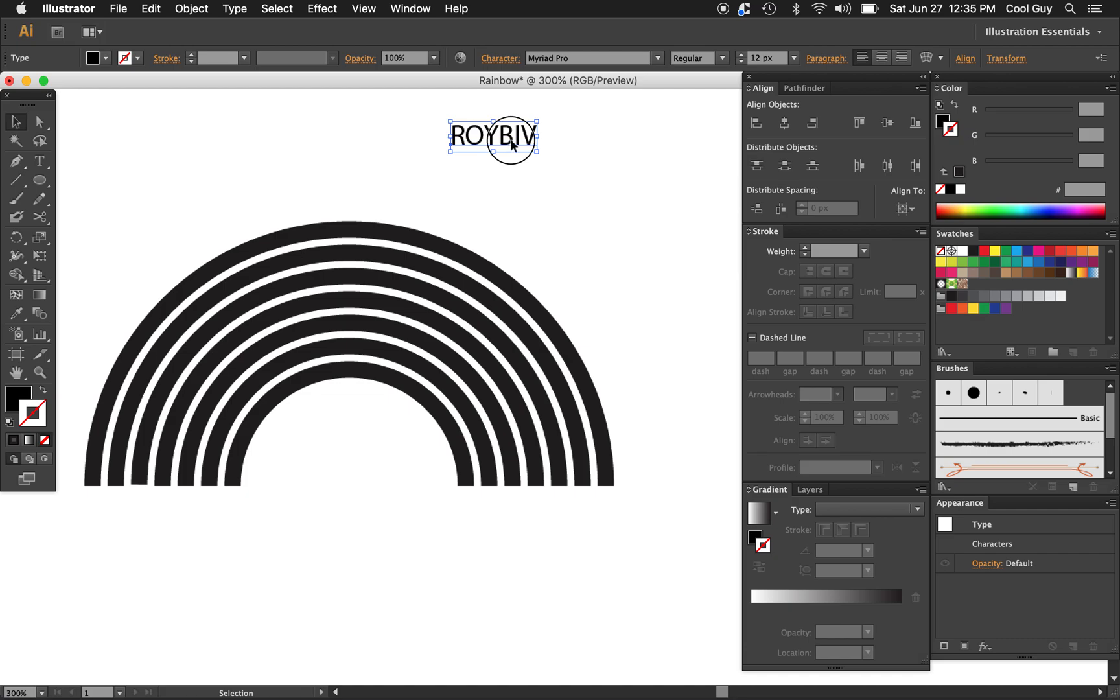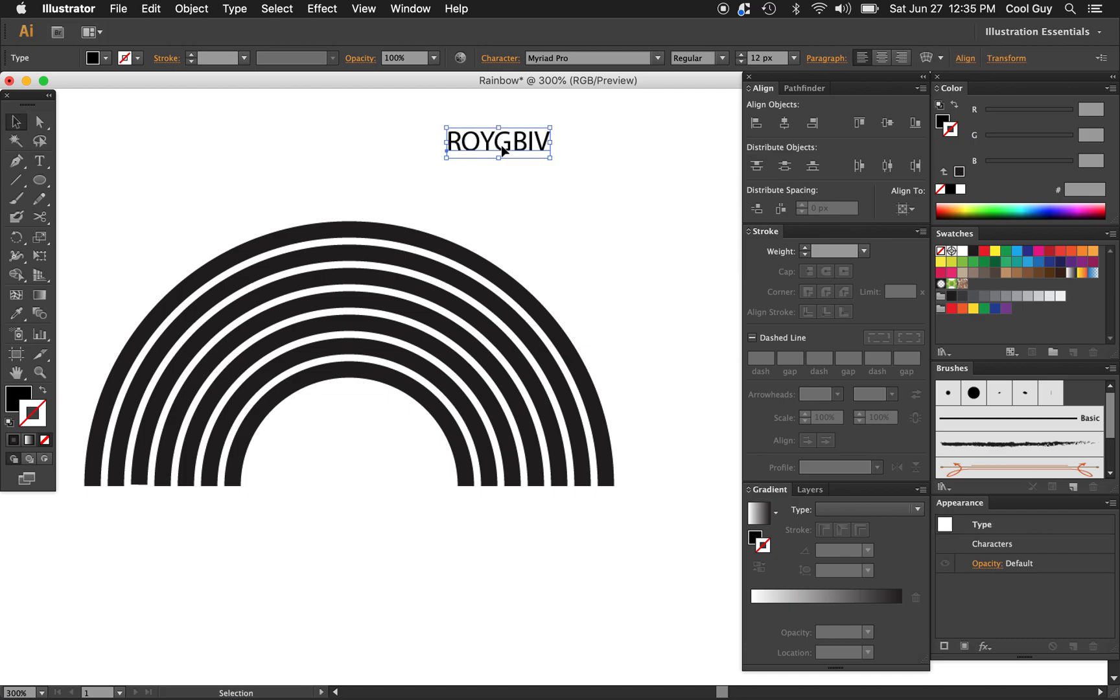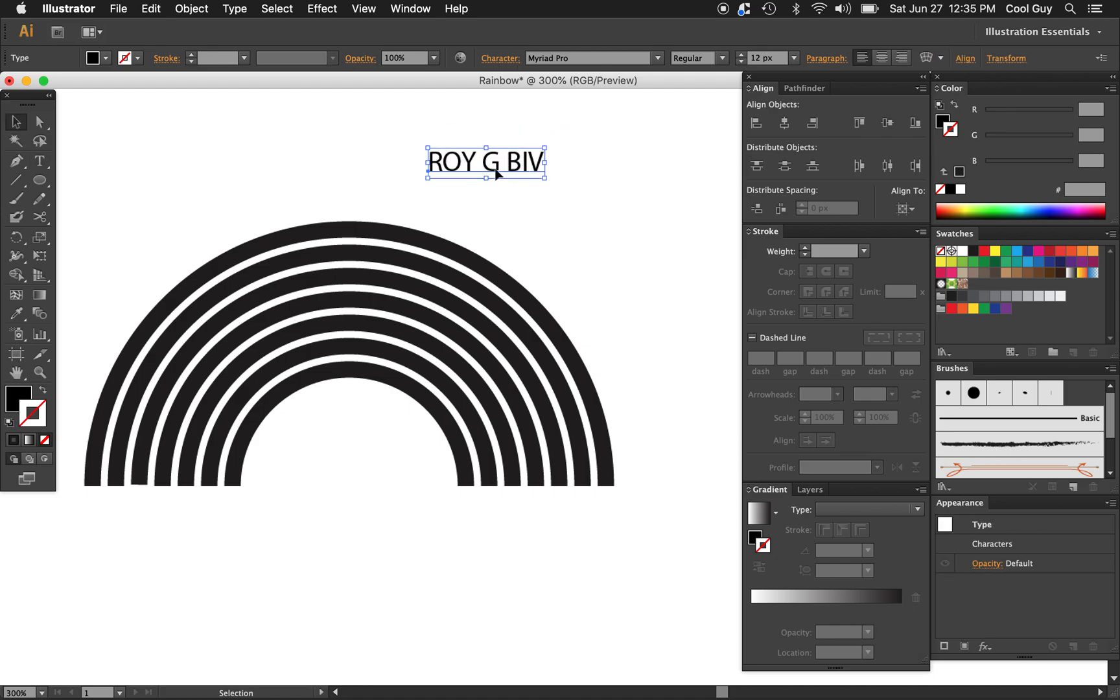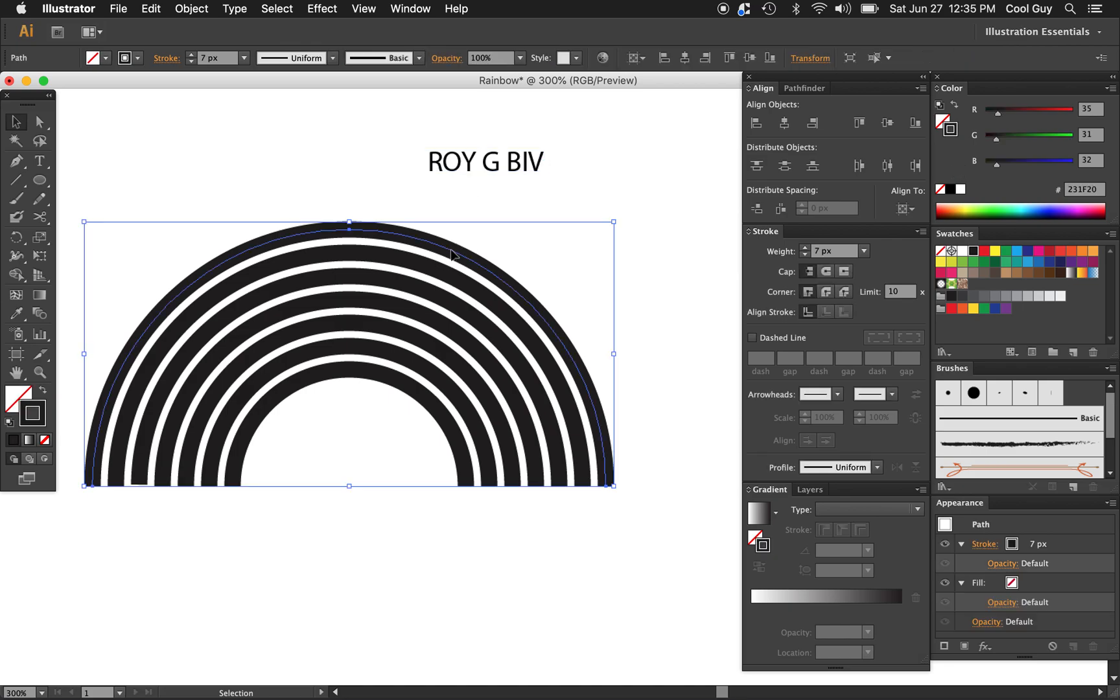For anyone that doesn't know, the spectrum is not RoyBiv, it's RoyGBiv. Doubt I'm teaching anyone anything, but this is just the spectrum order into an acronym. This does go top to bottom. So top is going to be R, which is red.